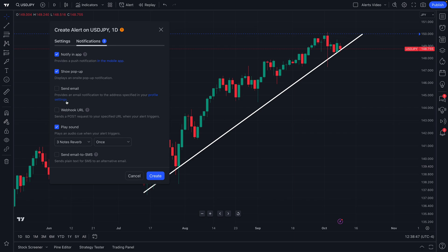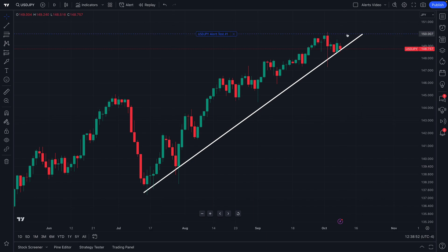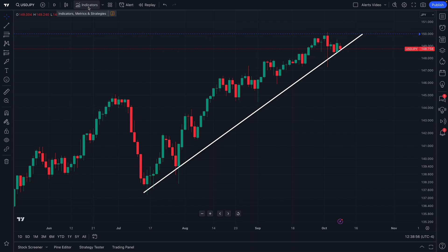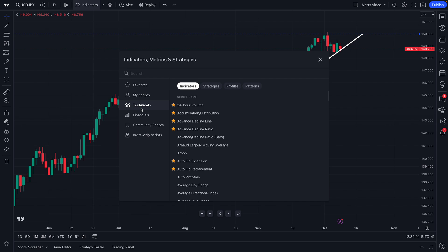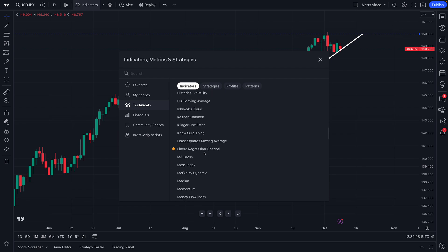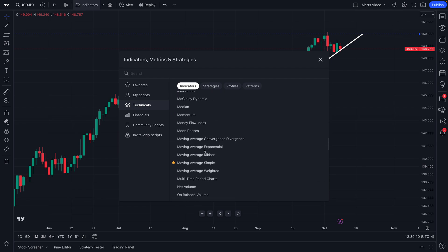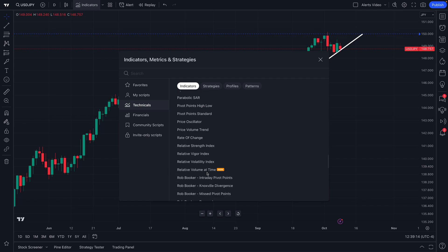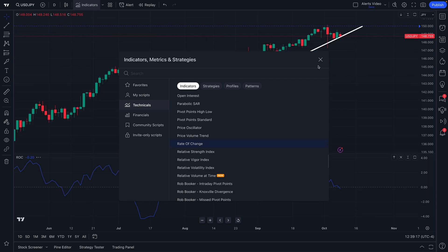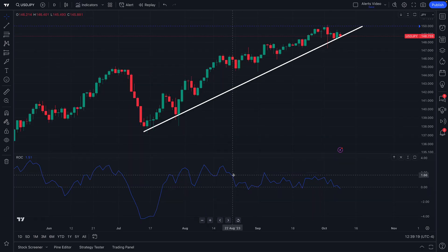Now we've shown you how to create price alerts and drawing alerts, but keep in mind it goes a step deeper — you can create alerts based on technicals as well. We have the technicals tab here selected. Let's scroll down and look for a technical indicator of interest. How about Rate of Change? We're going to add Rate of Change to the chart.